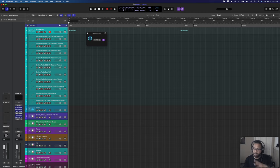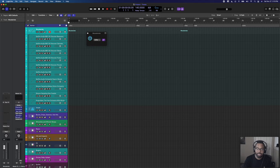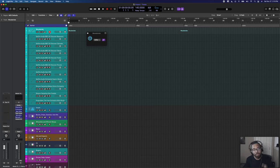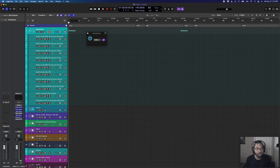I should also mention there are stock Logic woodwinds, strings, and other sounds that would work great and are not shown in this template. I'm just showing third-party plugins here.